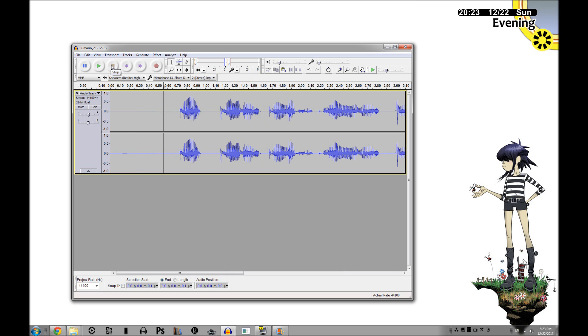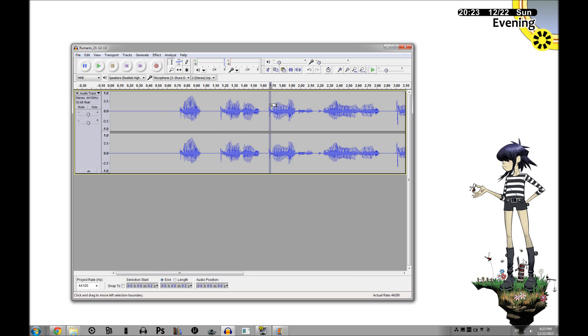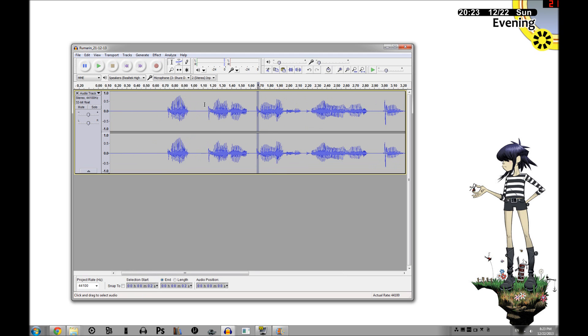What we first have to do to fix that is identify them. Pops will generally show up as these squiggly little lines right before the meat of the word.